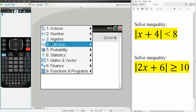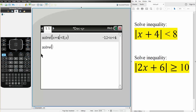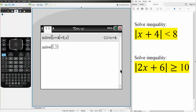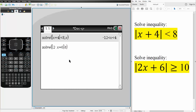So we hit menu, algebra, solve, we get the absolute value template, and we write what we have. So 2 times x plus 6 is greater than or equal to 10. So ctrl, equal, and we hit this icon right here, 10. We want to solve for x, so comma x, and we hit enter.